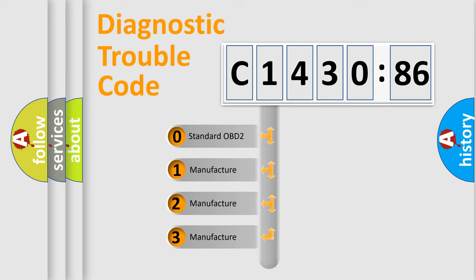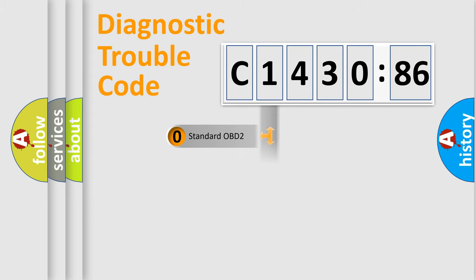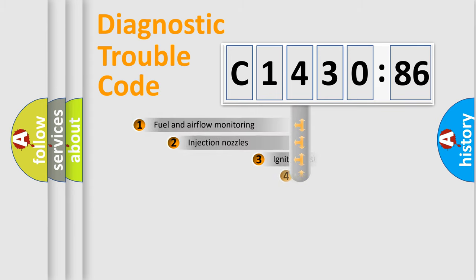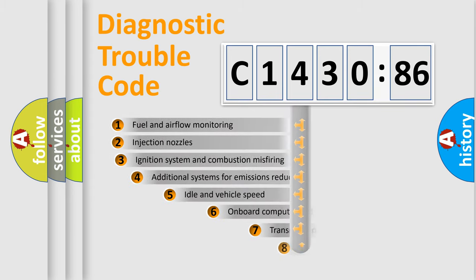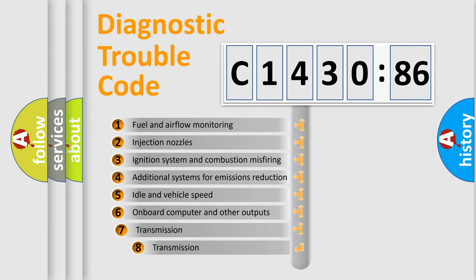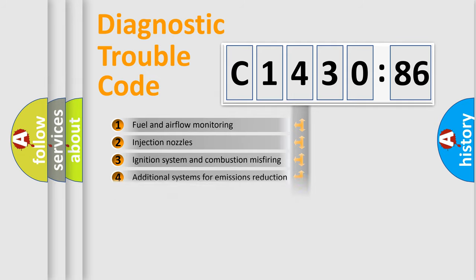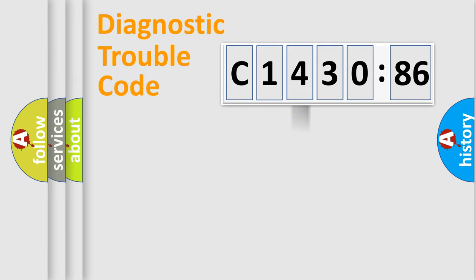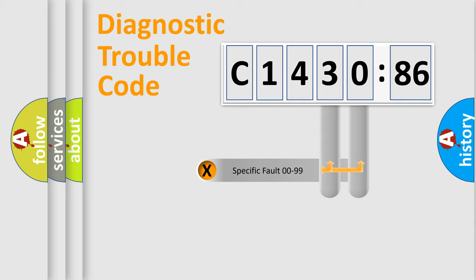If the second character is expressed as zero, it is a standardized error. In the case of numbers 1, 2, or 3, it is a more prestigious expression of the car-specific error. The third character specifies a subset of errors. The distribution shown is valid only for the standardized DTC code.